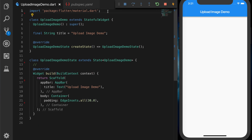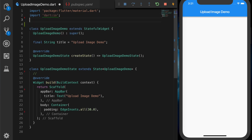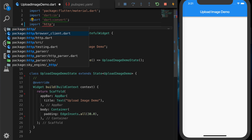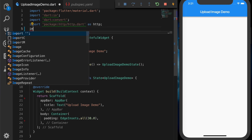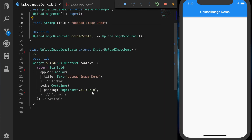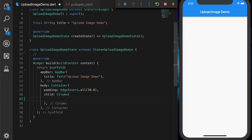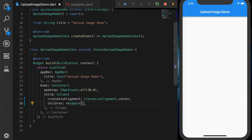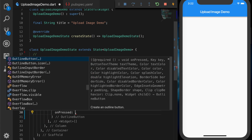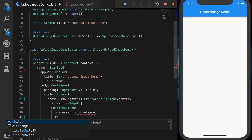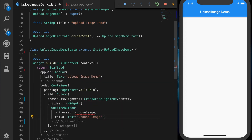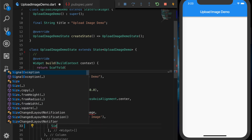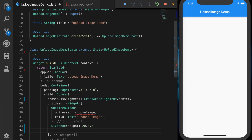First, we need to import all the needed packages: the IO package, the convert package, the HTTP package, and the image picker library. Now let's build the UI. I'm adding a column and making it centered. The first child is an outline button — on press of the button we will call 'choose image', and the text will be 'Choose Image'. Let's give some spacing after that with a SizedBox of height 20.